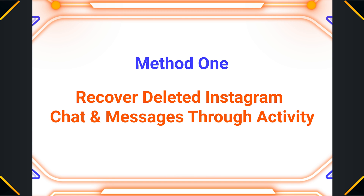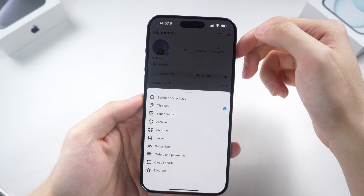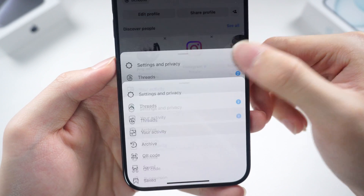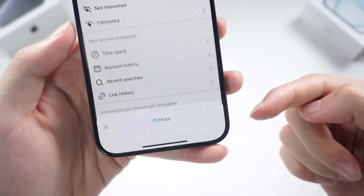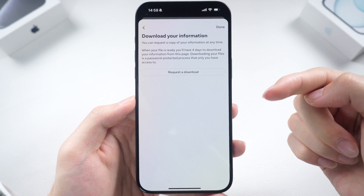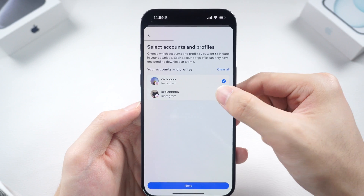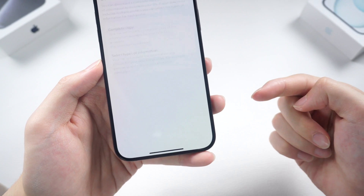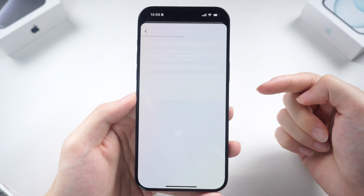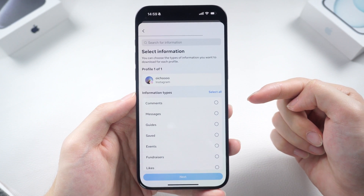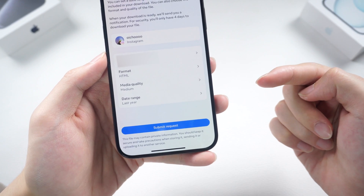Method 1: Recover deleted Instagram chats and messages through activity. Go to your profile, tap on the settings icon on the top, then Your Activity and scroll down. You should find an option called Download Your Information. Tap it and tap on the Request to Download option. Select your account and tap Next. Now you can choose to download all of your data or just some of them — I will select the second one. Choose the message option and tap Next.